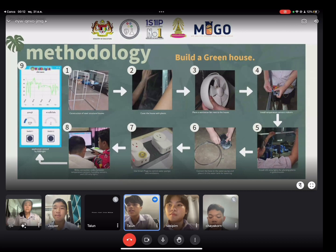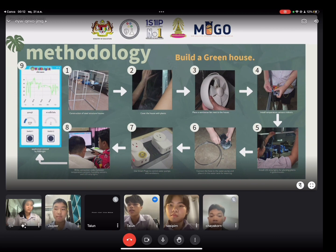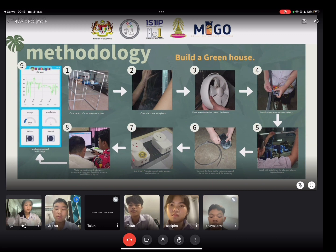Methodology: one, construct a steel structure house; two, cover the house with plastic; three, install panel ventilation fans next to the house; four, install a temperature sensor indoors; five, install LED strip lights for growing plants in the greenhouse; six, connect the house to a water pump and water tanks for watering; seven, use an intelligent control box for the water pump and ventilators; eight, make light connections using a BTW interpolator sensor, humidity sensors, and LED strip lights. Finally, perform performance testing.